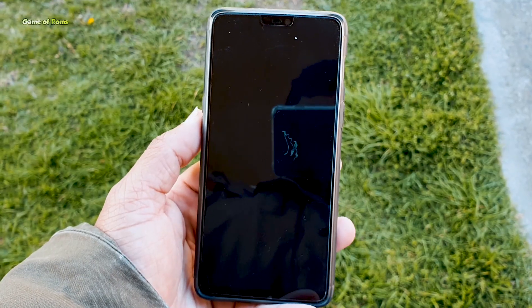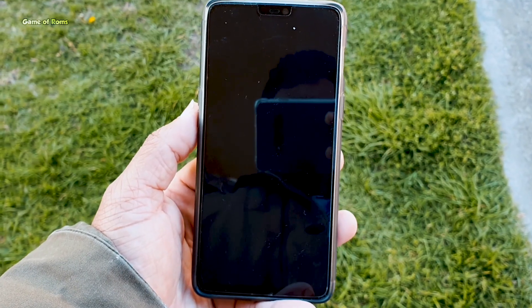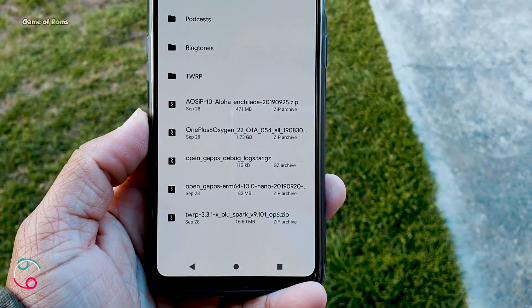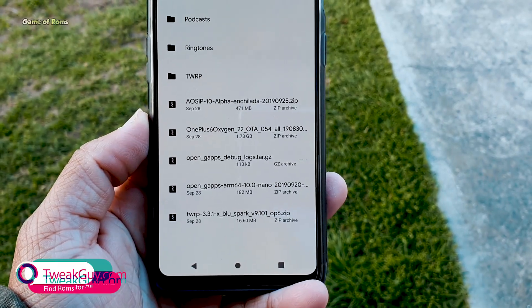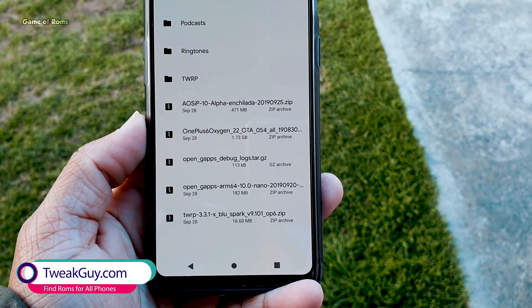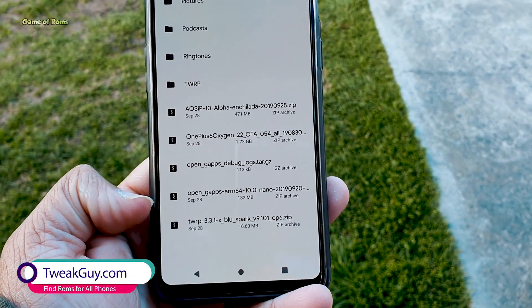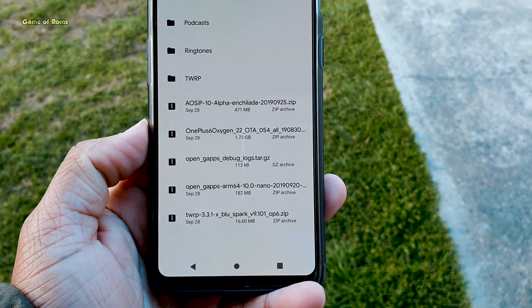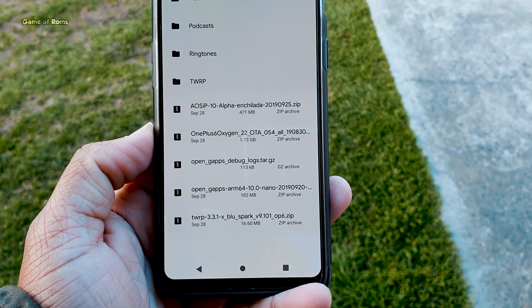To install this on your OnePlus 6, you must be on the latest open beta and you must have a custom recovery installed. You will also require all the necessary files. All these files will be in the description box below, along with a step-by-step guide on how to install it.